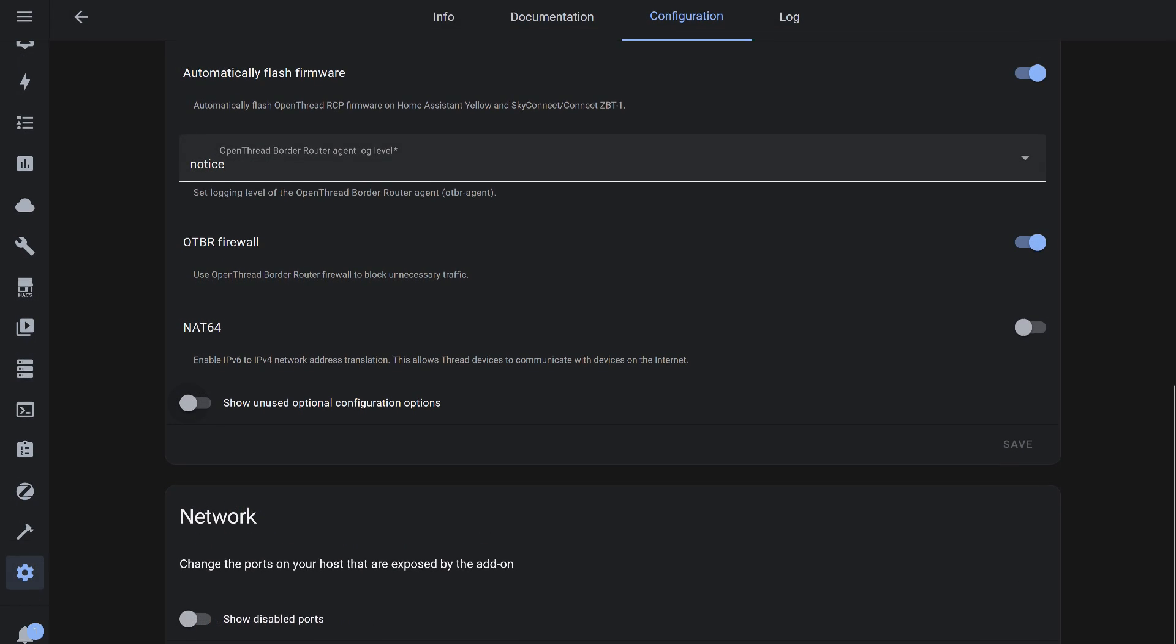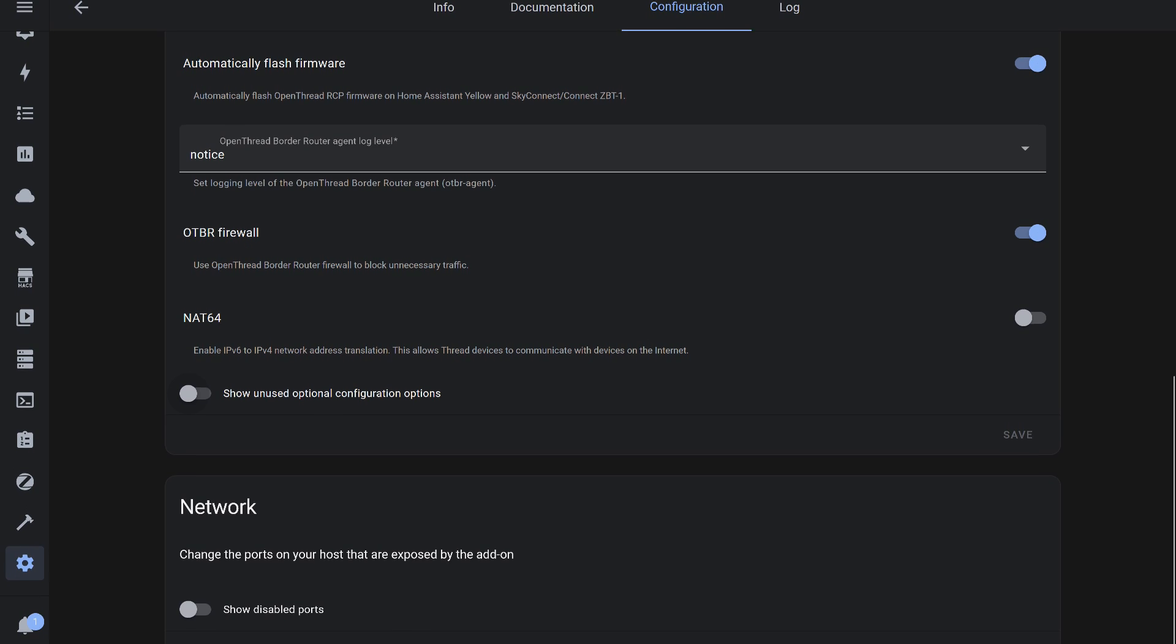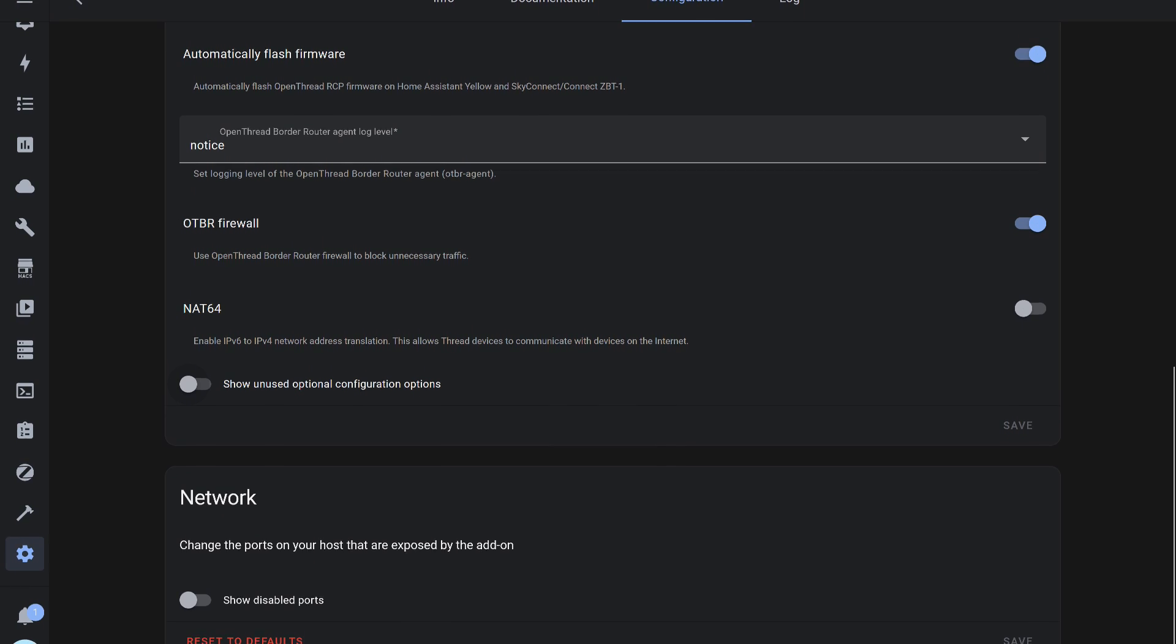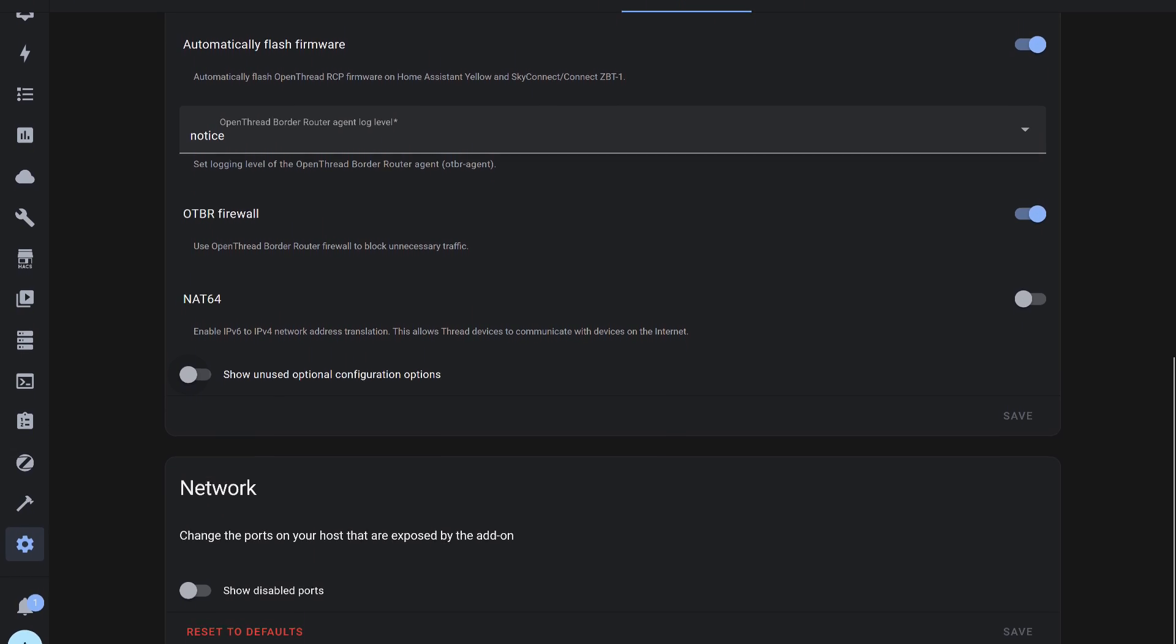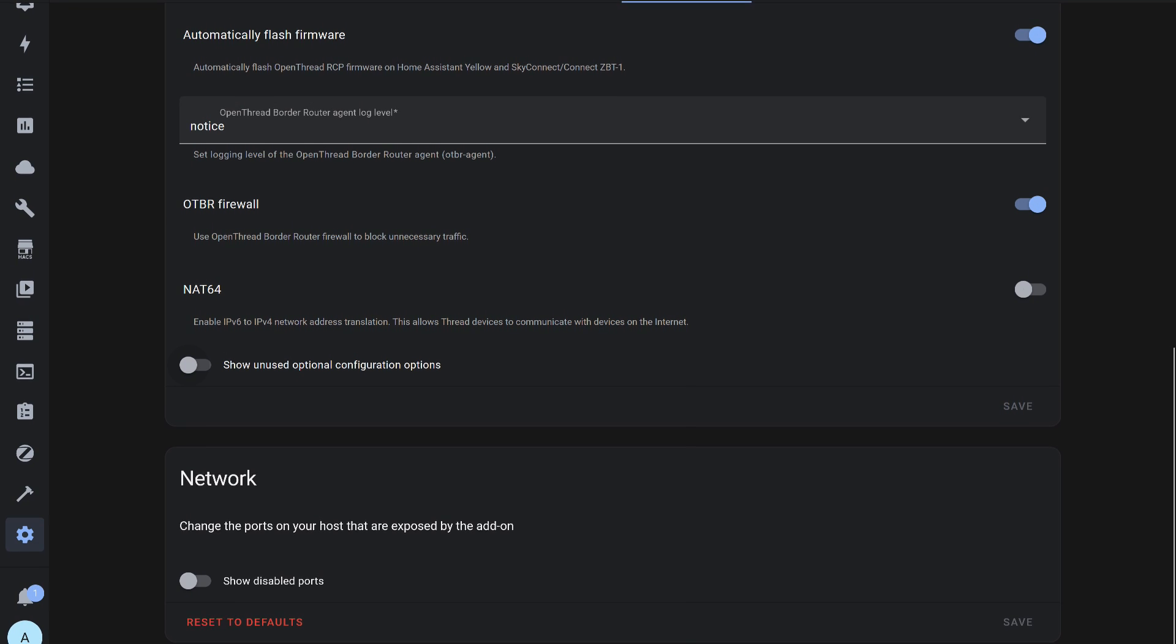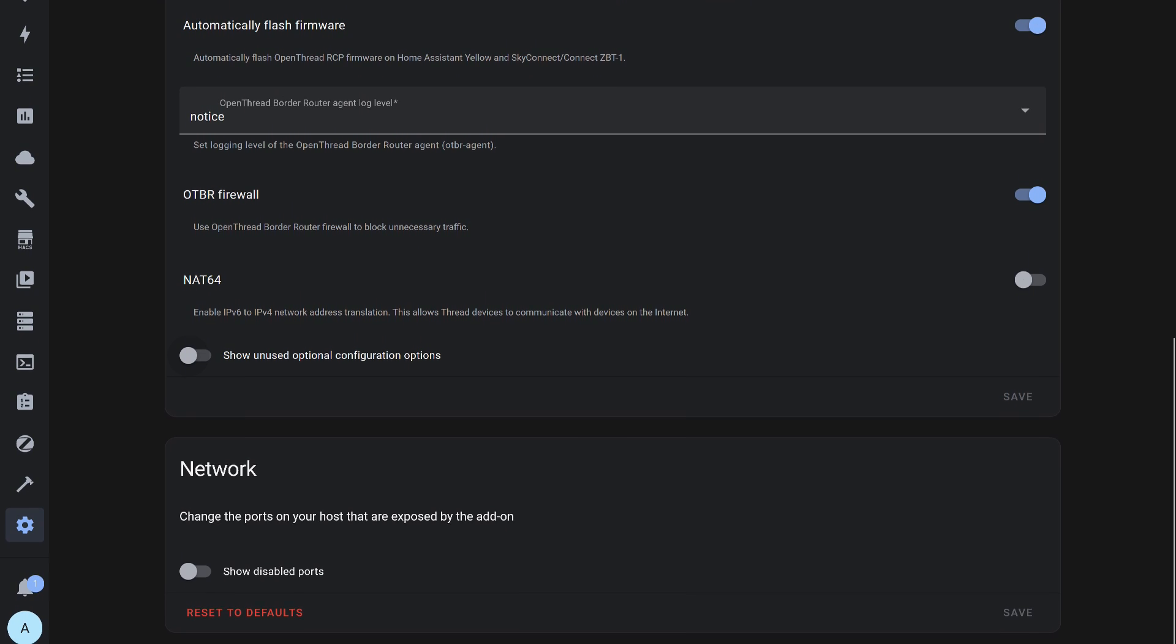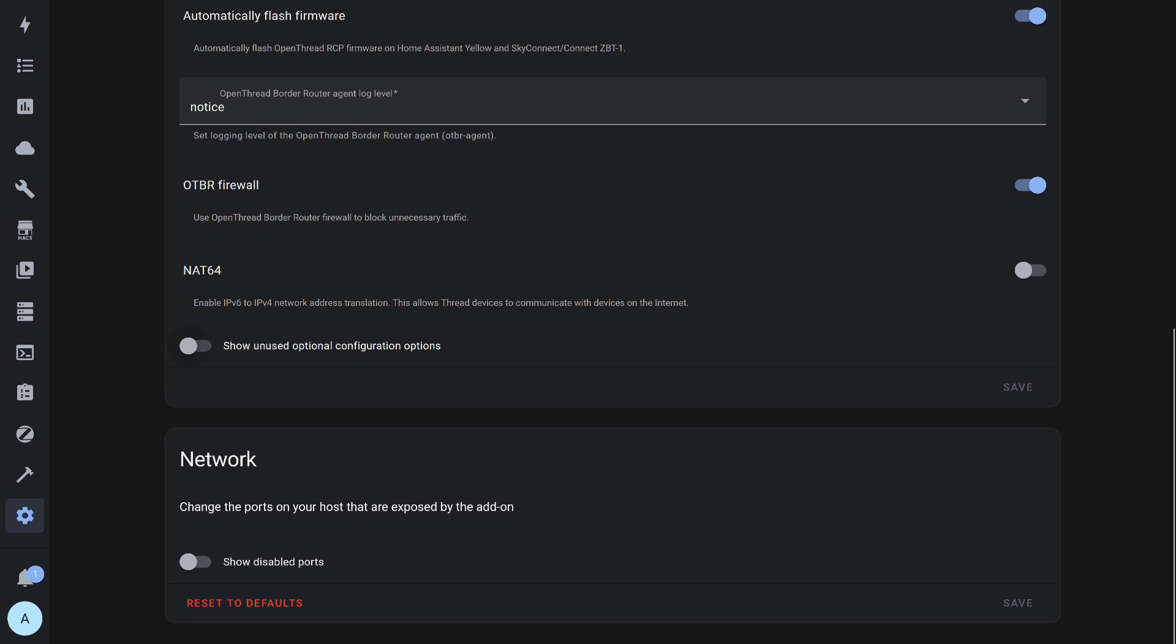Next is the automatic firmware installation option, which is relevant for the mentioned SkyConnect, logging level, firewall for unnecessary traffic, NAT64, and two switches for displaying unused options and network ports.